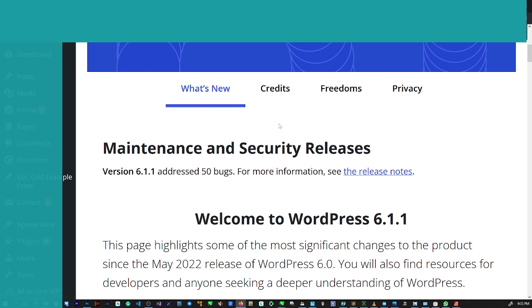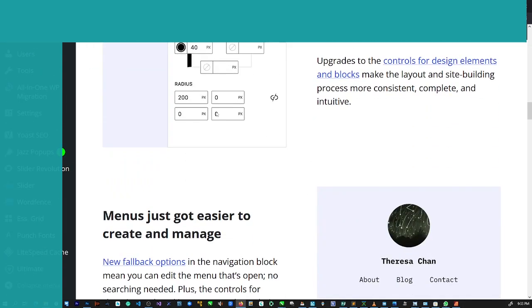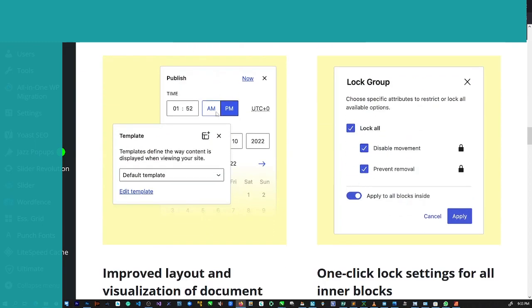So WordPress is up to date now as you can see.